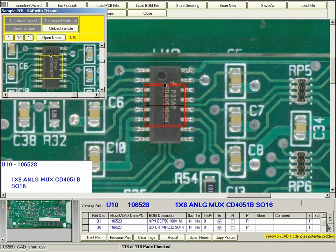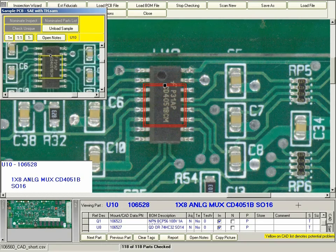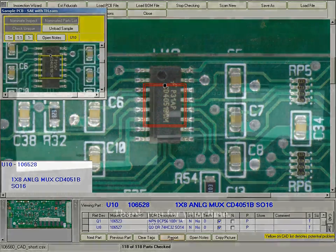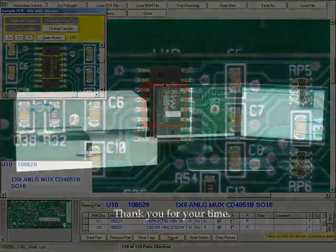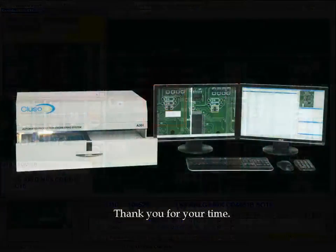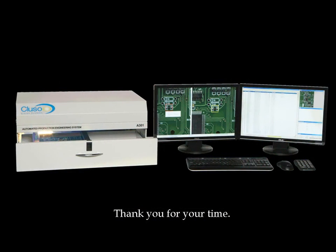Again, I will show you the report function in a separate video, but this gives you a good idea of how Clouseau can help you with through hole inspection. Thank you for your time.